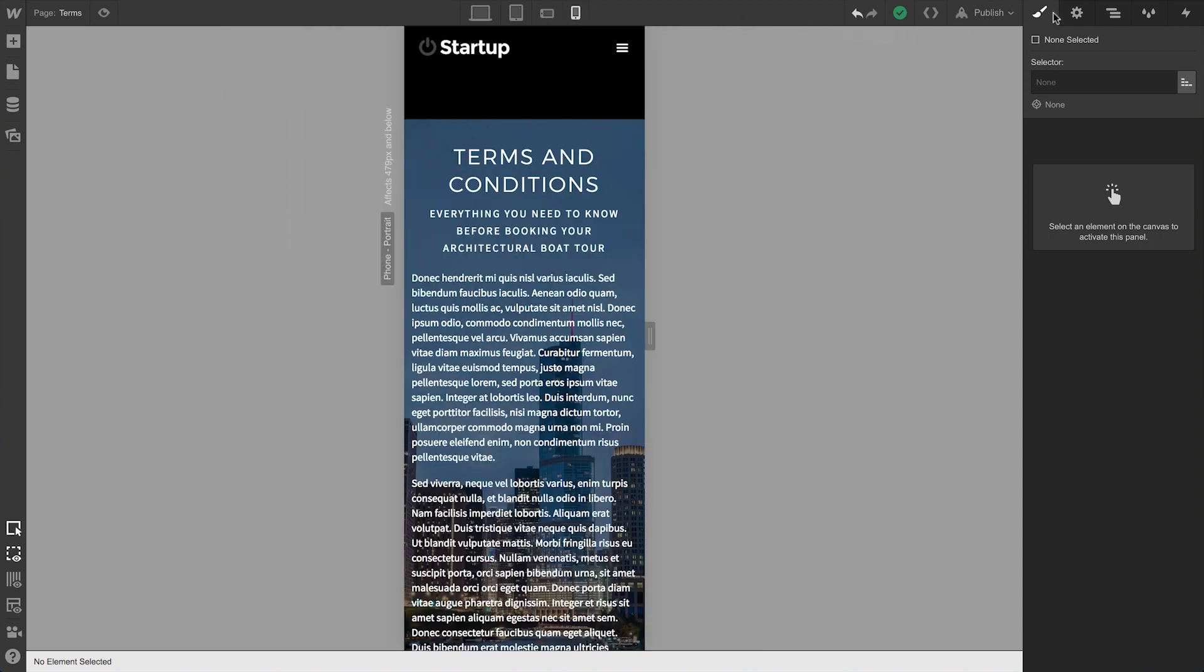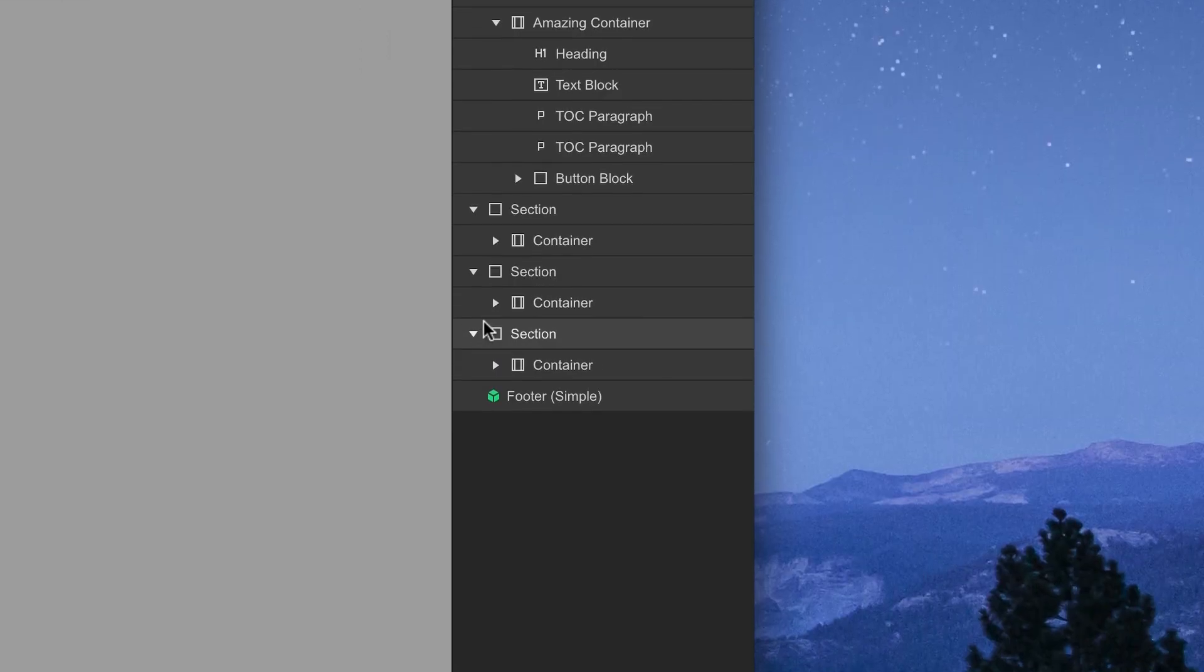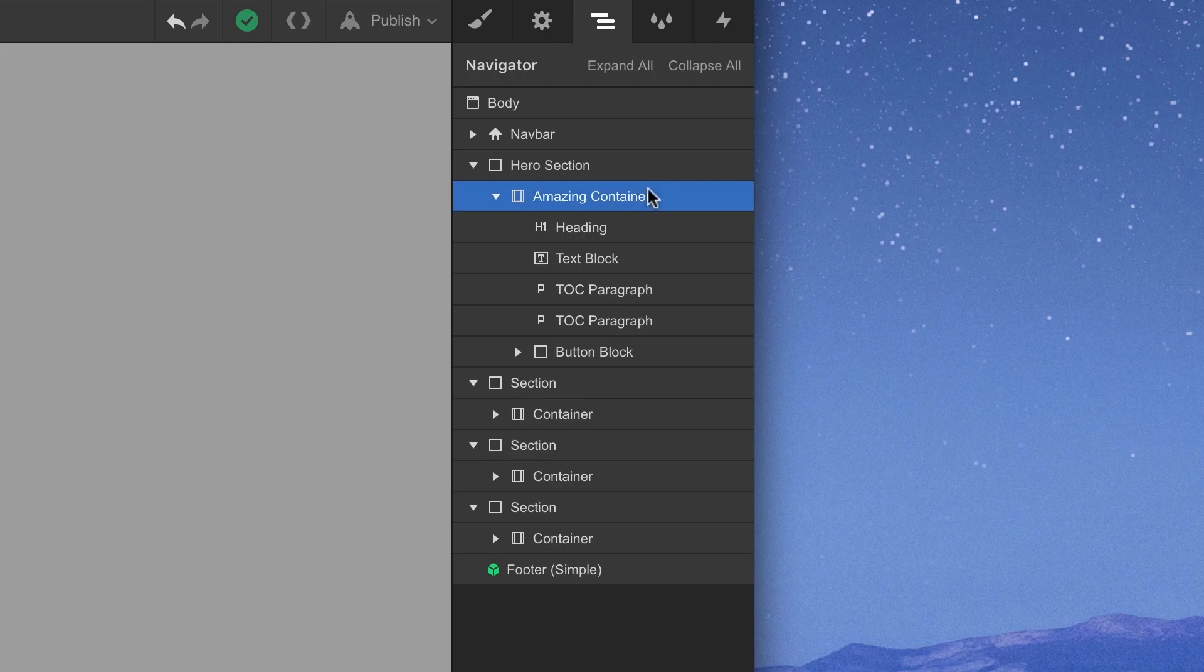Generally, a good element hierarchy if you're looking to use containers this way is to have a container inside each section. And all the content you want neatly bound goes inside the container.